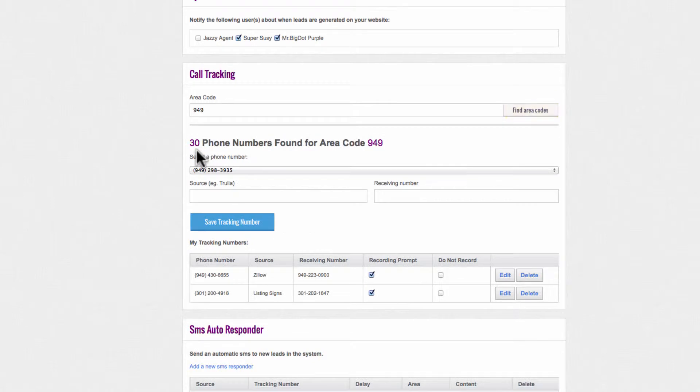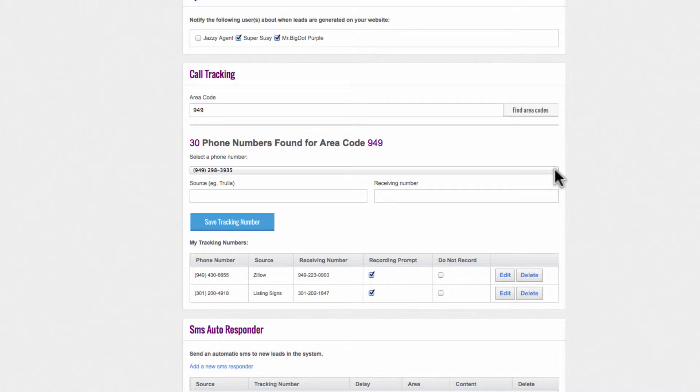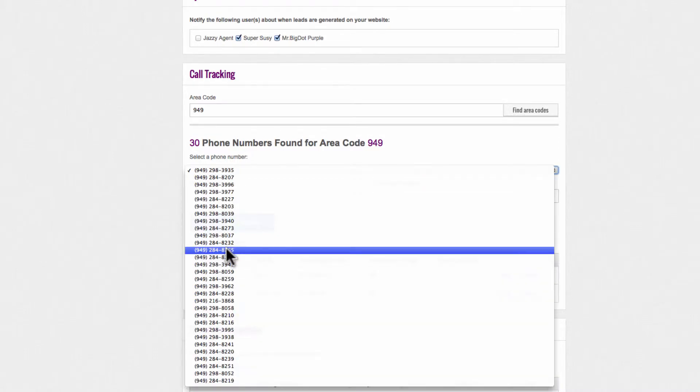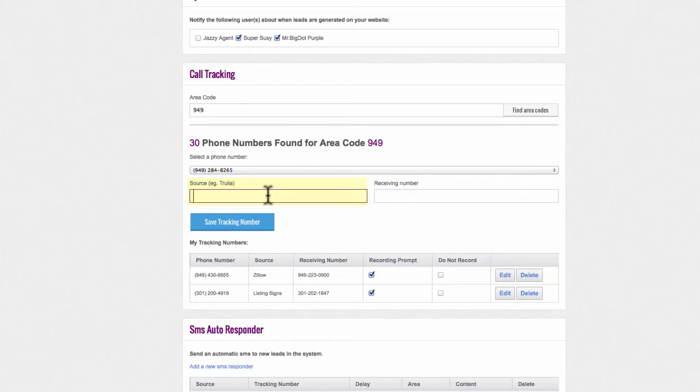There are 30 phone numbers found in 949 for you to use. Select a phone number in this list that you would like to use. Let's click on this one. Type in a lead source or title that will be assigned to this tracking number under Source. For example, let's use Open House Flyers,